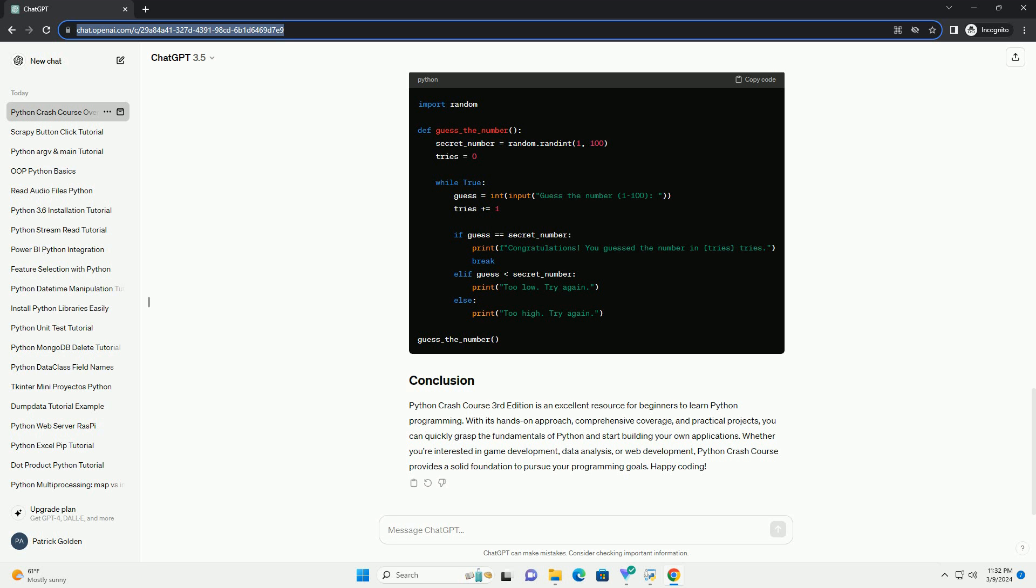Python Crash Course is divided into two parts. Part I: Basics - This part covers the basics of Python programming, including variables, data types, lists, loops, functions, and file handling.